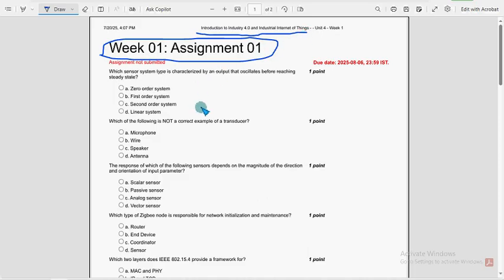Guys, for the past 5 to 6 years, we have been providing solutions for various NPTEL courses including IoT 4.0 as well. These are completely our probable solutions. If there are any changes that come to our notice, definitely we will update that in the comment section.